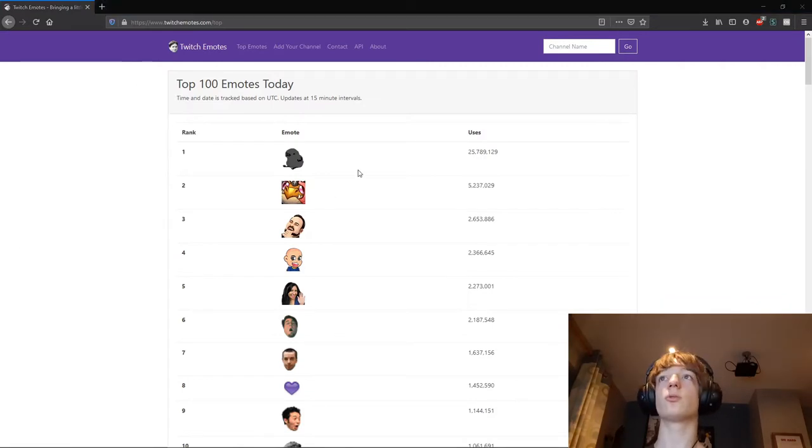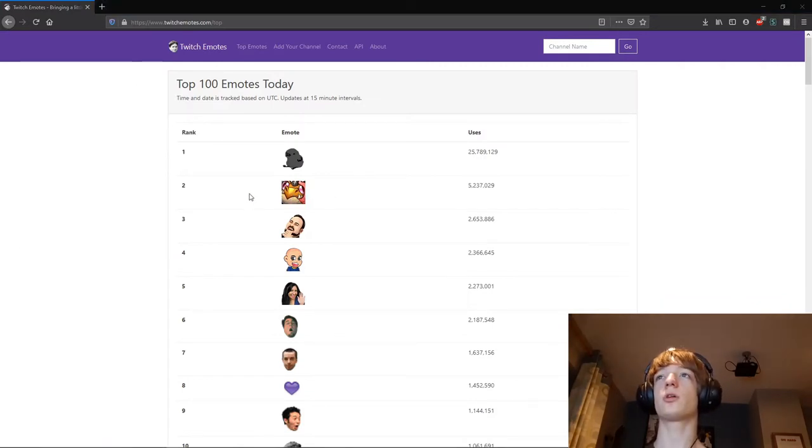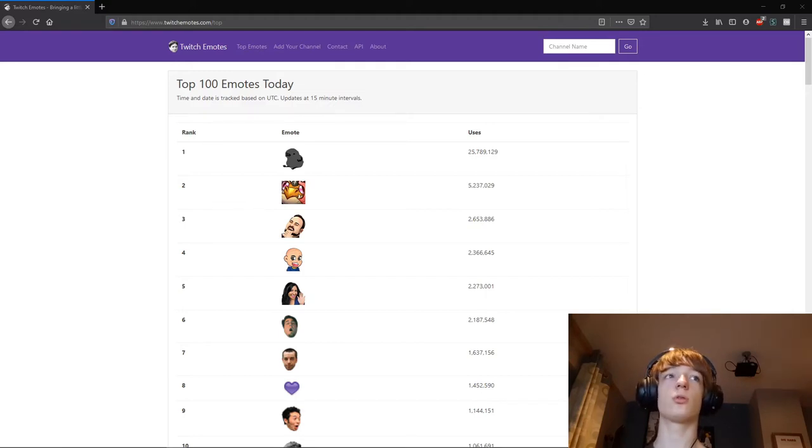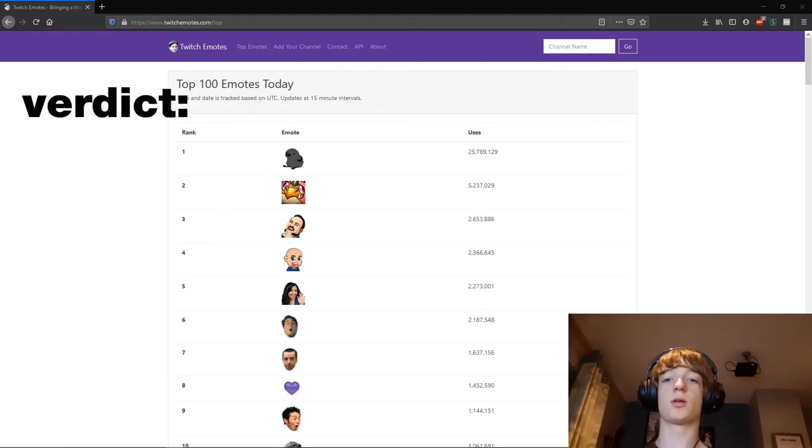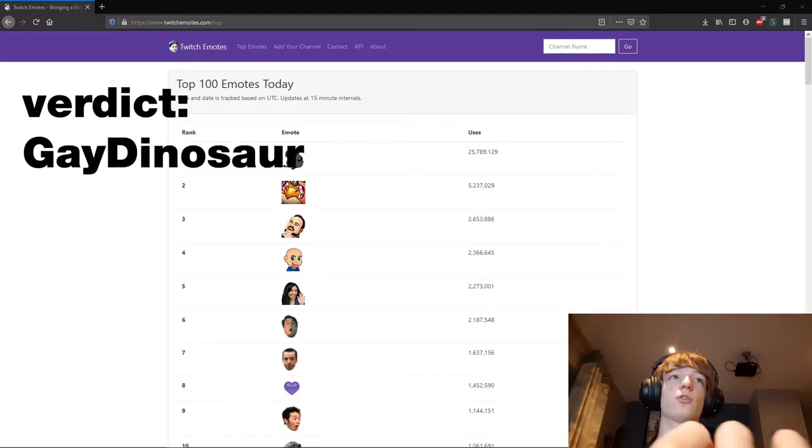This one has got to be a dinosaur, so I'm gonna call it gay dinosaur.